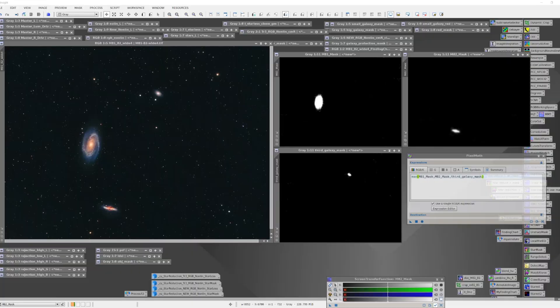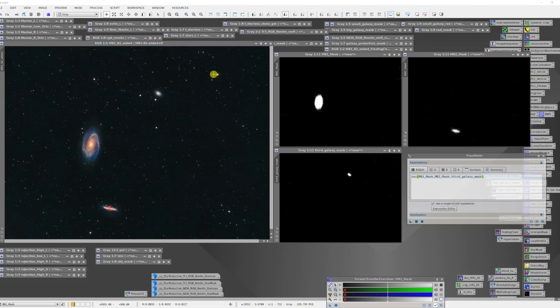In this video we're going to explore how you can combine multiple masks into one supermask. I'm going to start here with my M81 M82 wide field imaging project. In the processing of this video I created masks that were aligned with each of the primary galaxies that are in the image.